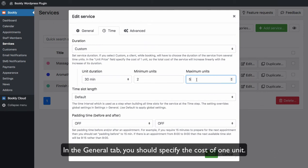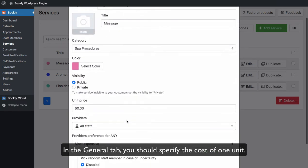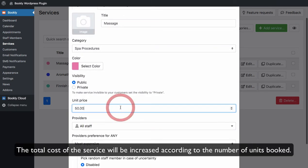In the General tab, you should specify the cost of one unit. The total cost of the service will be increased according to the number of units booked.